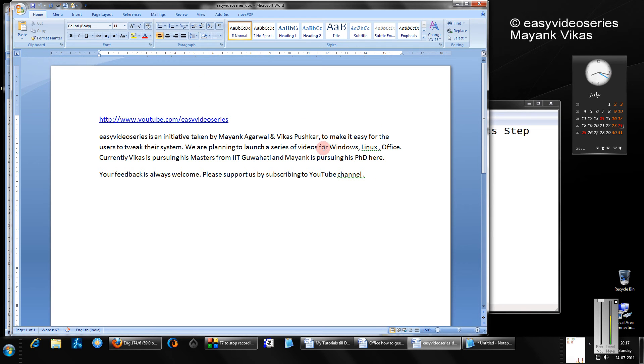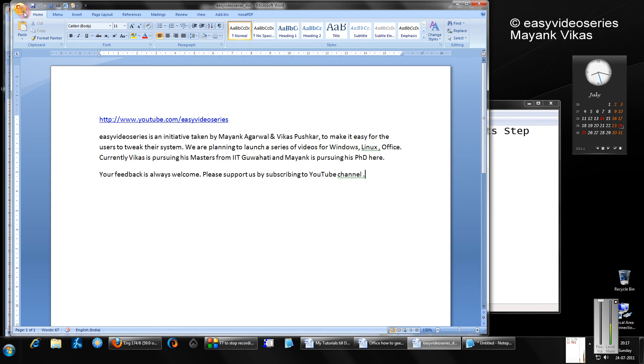For example, I have this Word document. You can do the same thing in PowerPoint also. Now I will save this document with the font embedded.